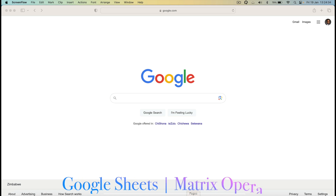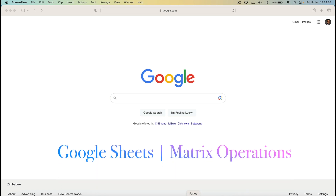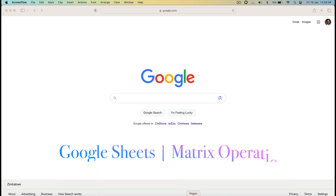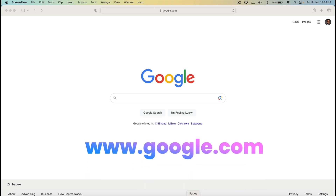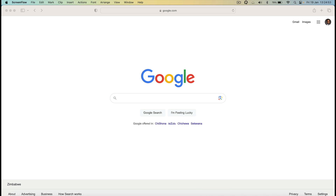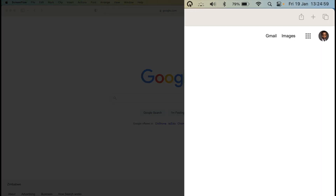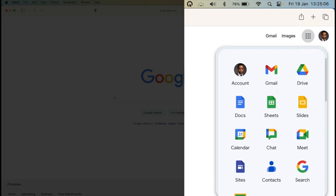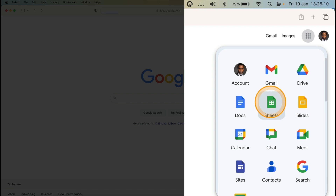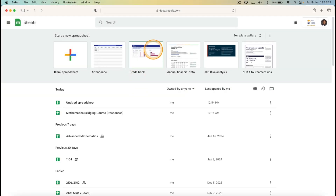In this video I'm going to use Google Sheets to perform some basic matrix operations. The first step is to access Google Sheets. Go to google.com, log in, then go to the top right corner where you have the square of dots. Click there and you will see Google Sheets — click on Google Sheets.